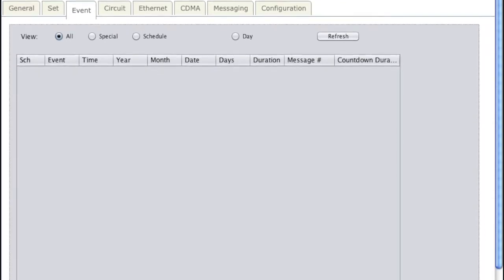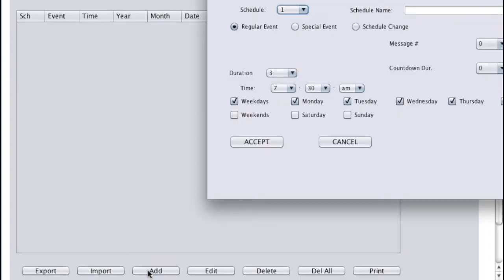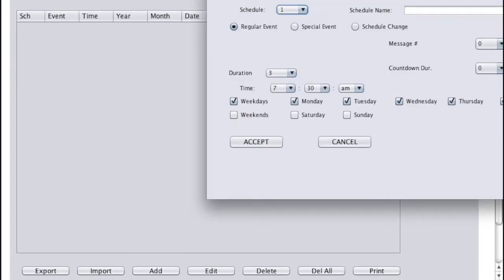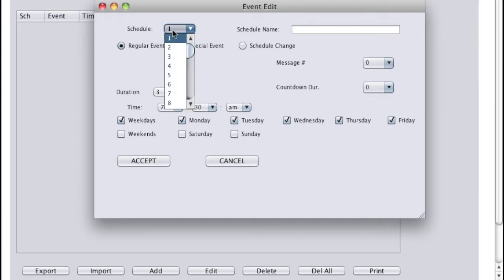Every time I want to add an event, I'll click the Add button and fill in the pop-up box. So we'll keep everything on this simple example on Schedule 1.